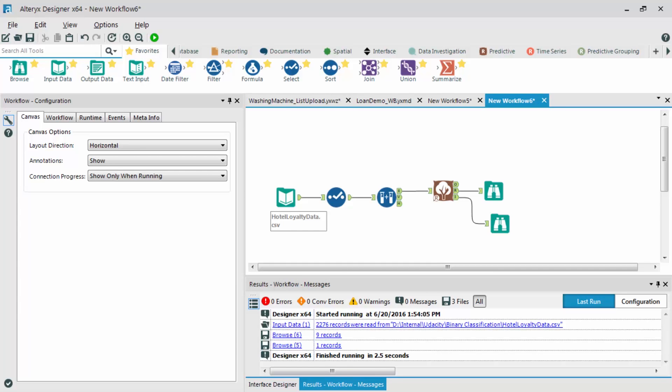Let's switch gears and test our model against the validation sample to see how well it holds up against this independent data. We're going to use the same decision tree model that we already built, but now we're going to plug in that model comparison tool.